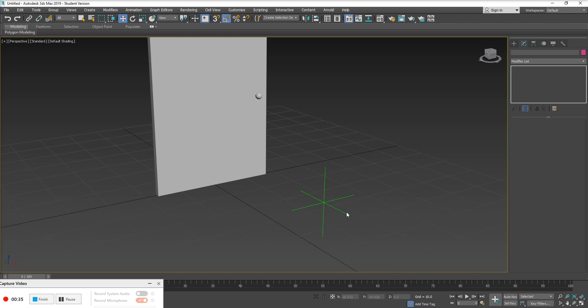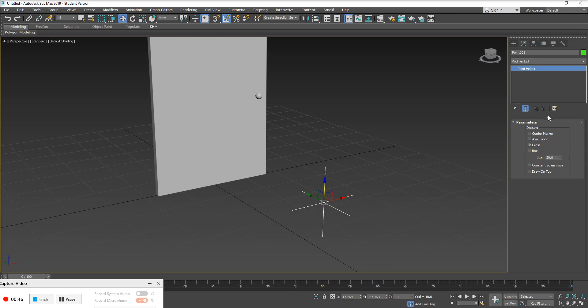Typically I prefer to work with a box looking point helper. It also kind of looks like a dummy when I change my display options. So if we go ahead and select the point helper here, off to the right side of our screen, we have our parameters. And I'm going to turn off cross and then turn on box.